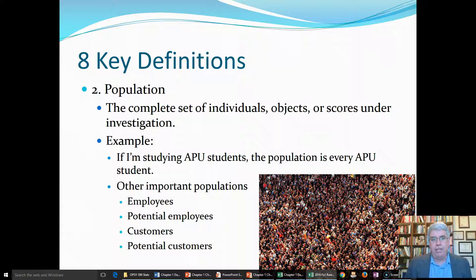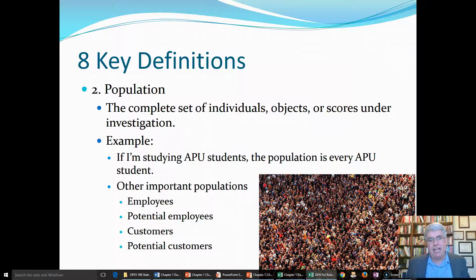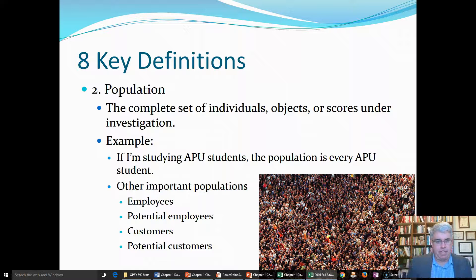Maybe all the employees in America. If you're working in HR and you're working on hiring, the population that you might be interested in is potential employees — everybody who might apply. How can I understand potential employees? Now, that would be a very undefined group. There's no way that you could actually measure all of your potential employees, but conceptually, it's a group that exists.